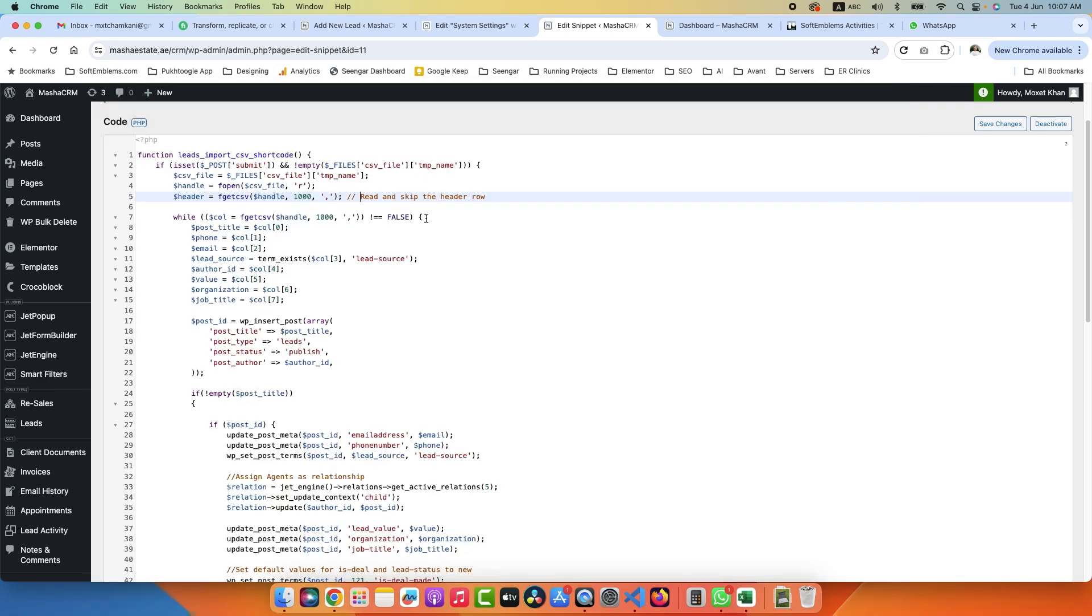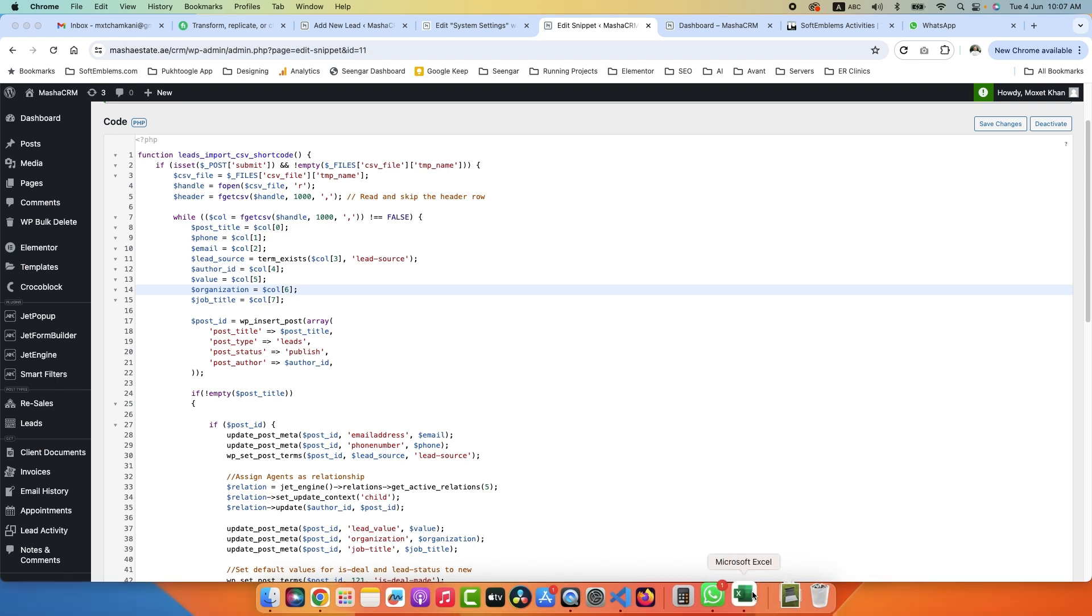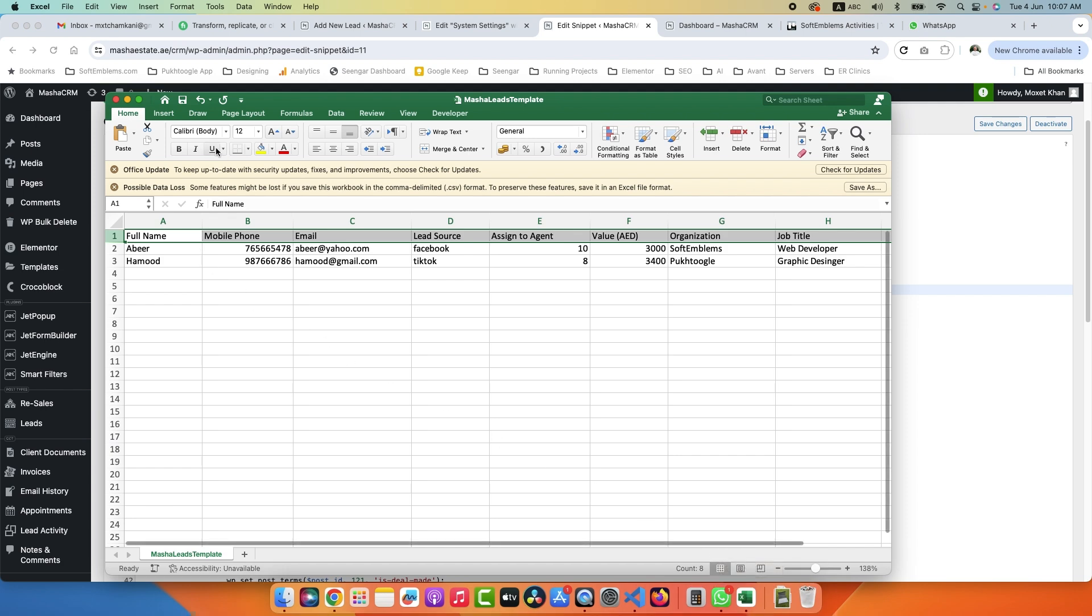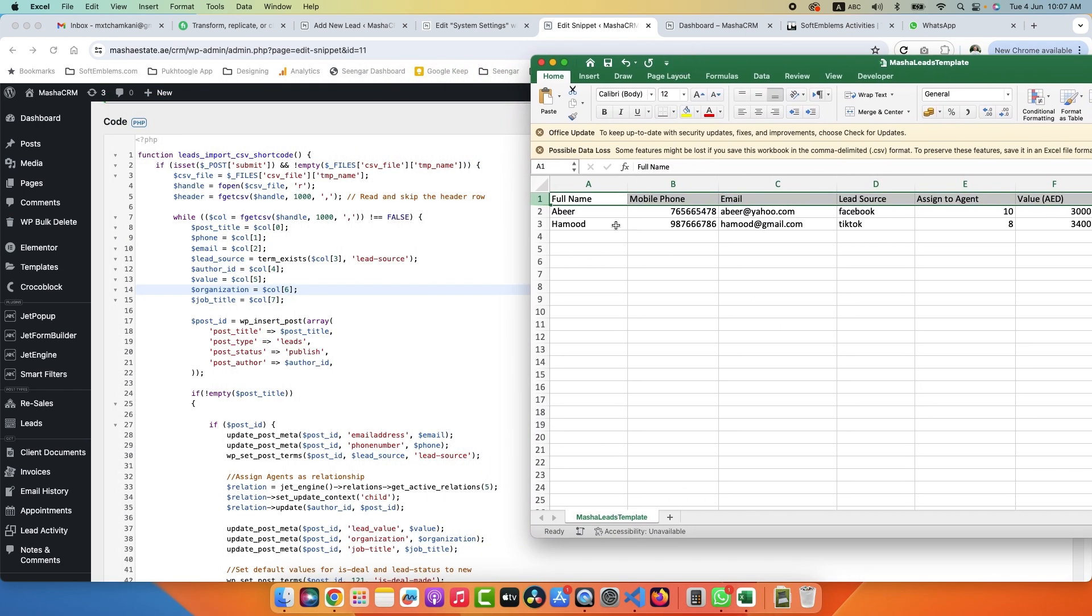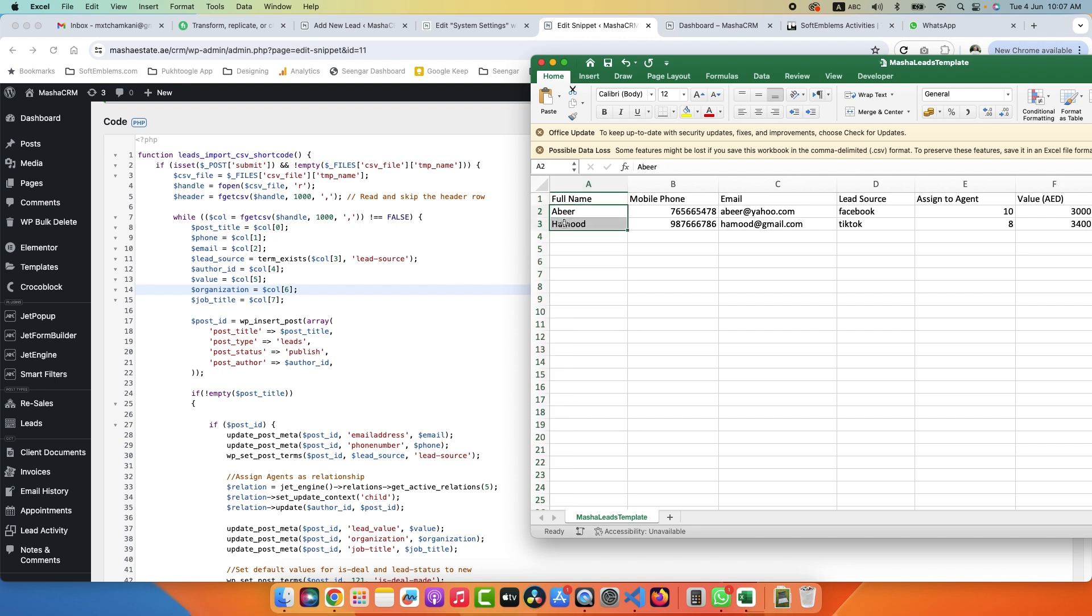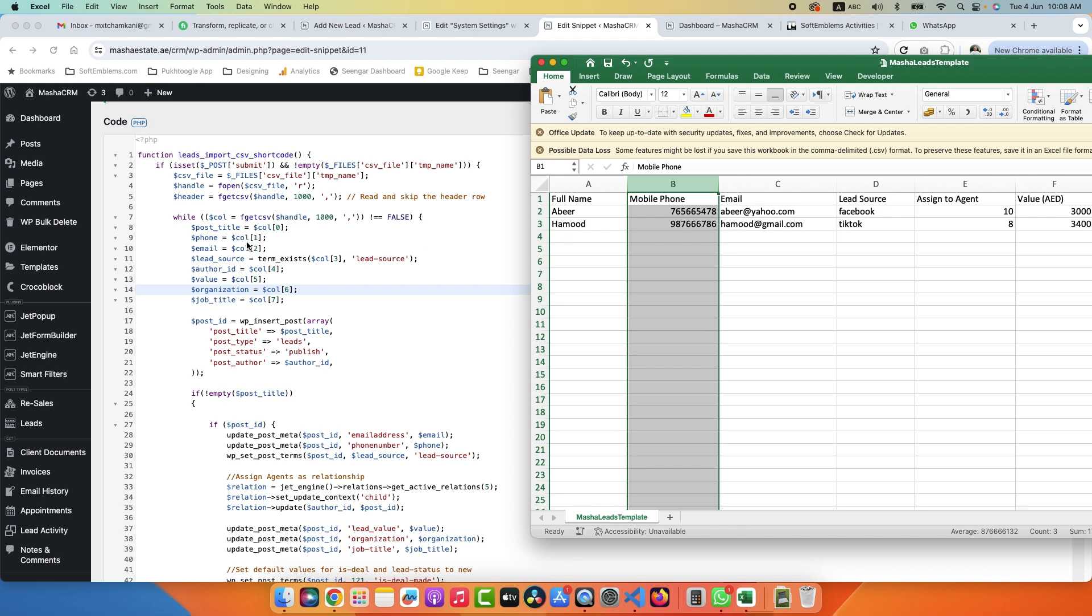This is our CSV. The first line of the CSV is always the header, so you need to skip the header. Now we are running a loop which will read all the rows. First of all, you have to fetch data from the Excel. So column 0 - remember it always starts from 0. This is column 0 which is post_title, this is the title of the lead. Then we have phone number, this is the phone column 1.